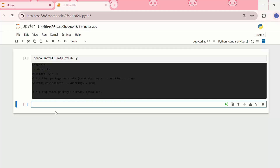After installation, we can run a simple code to check if it is installed properly. I'll write `import matplotlib.pyplot as plt`.